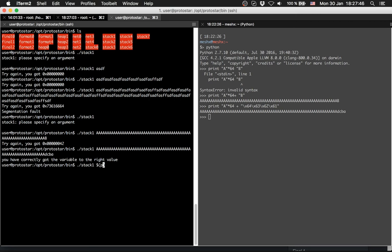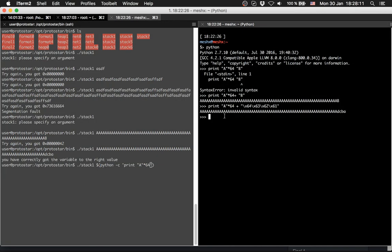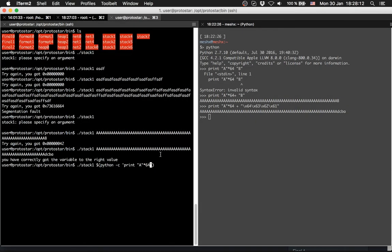We will compile it and then we will provide what we compile. We compile a print of a's 64 times, like we did already on the right hand side. And afterwards we will provide this string.